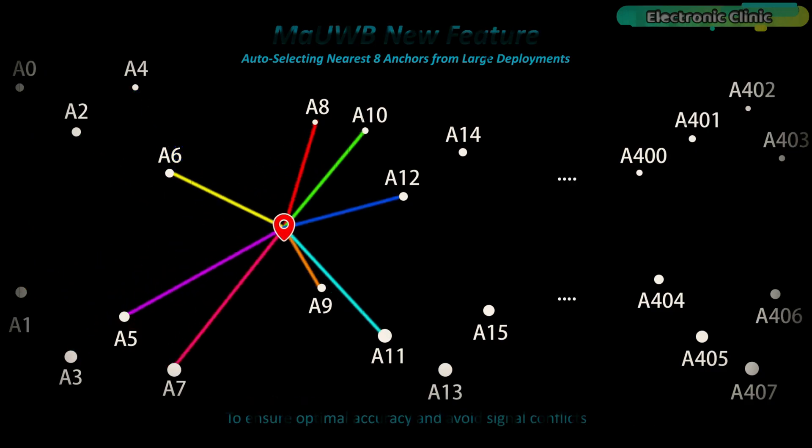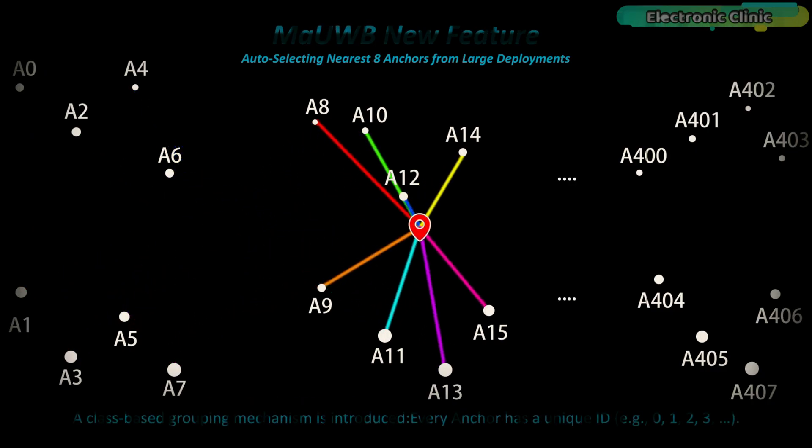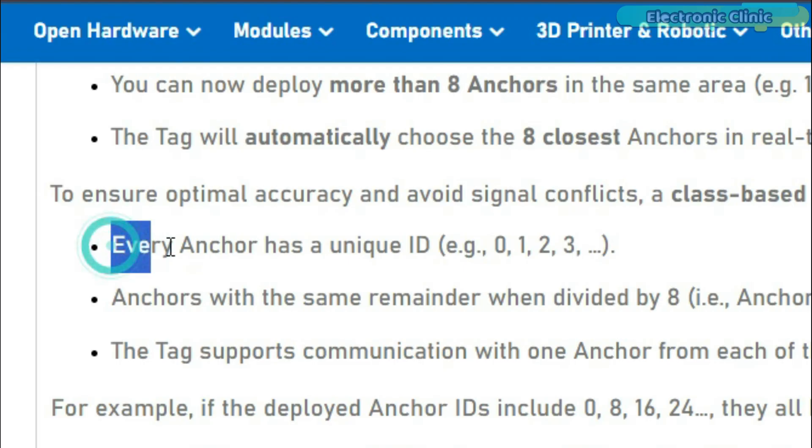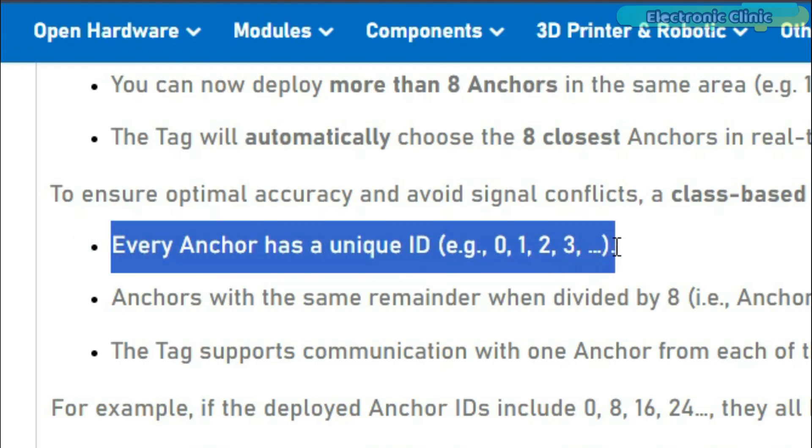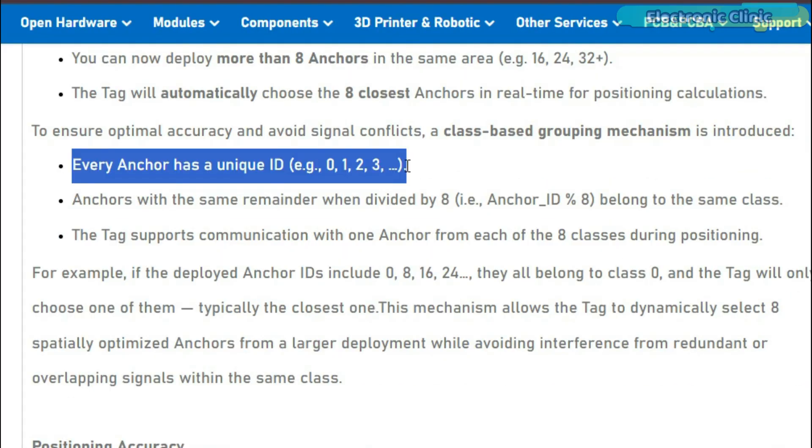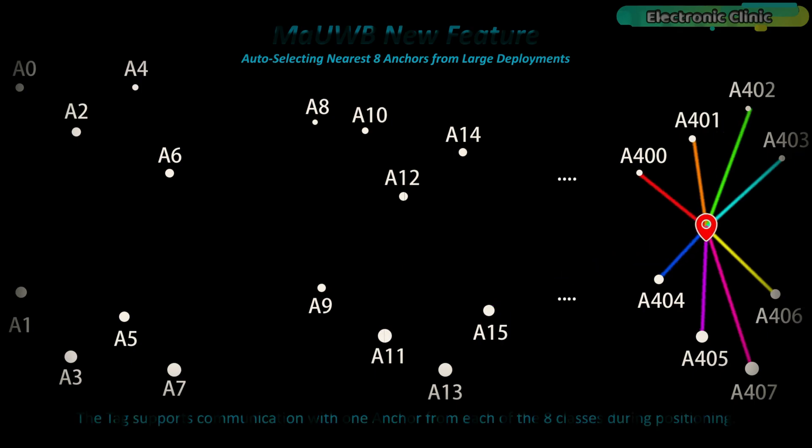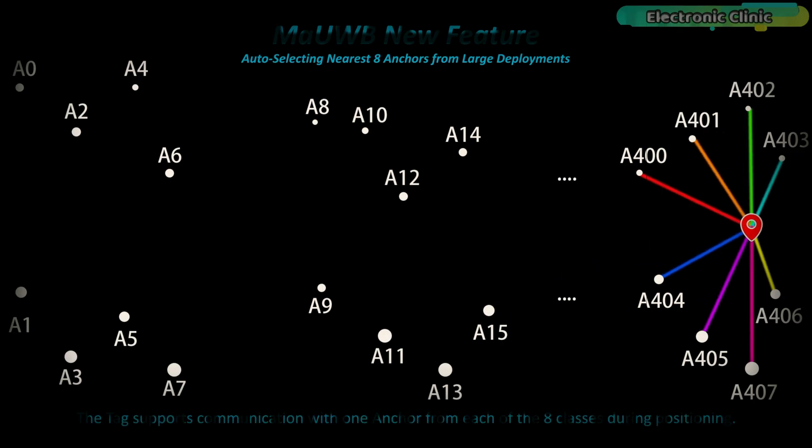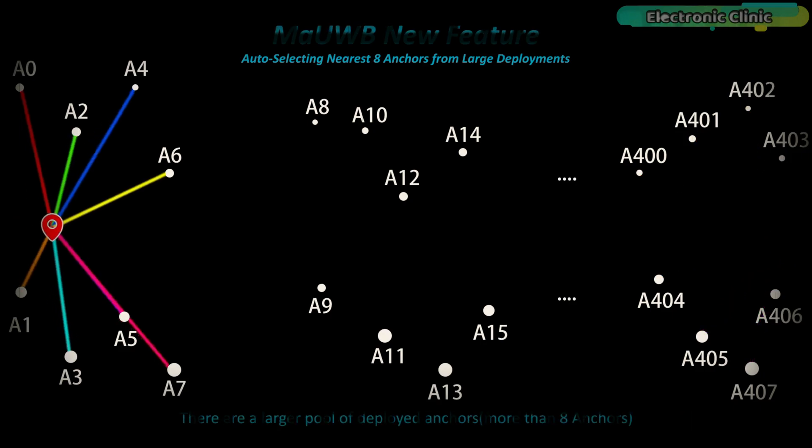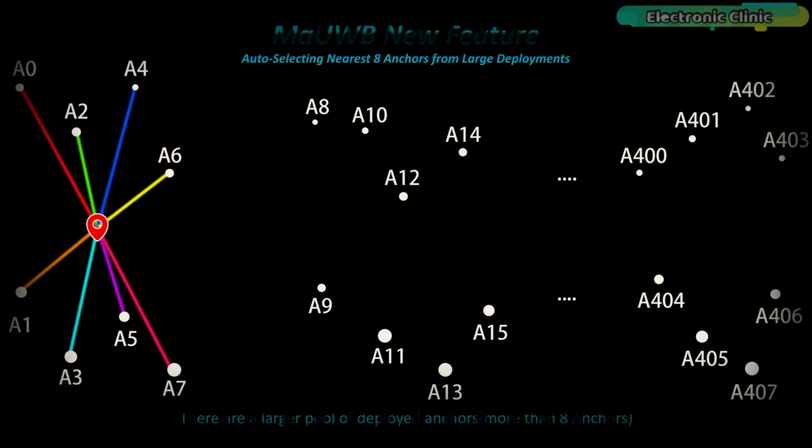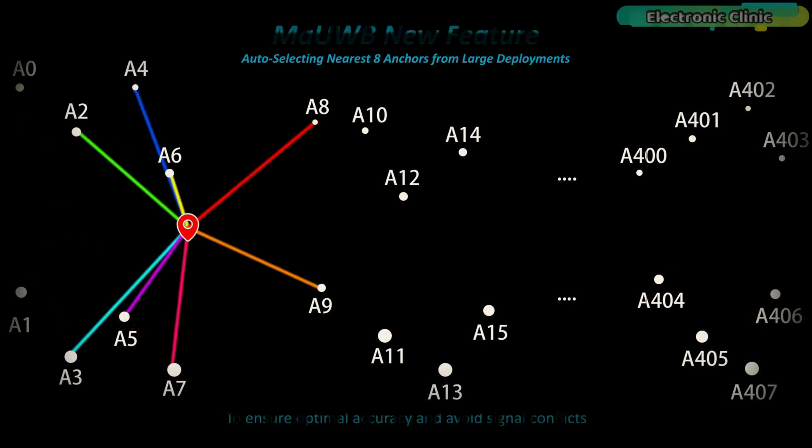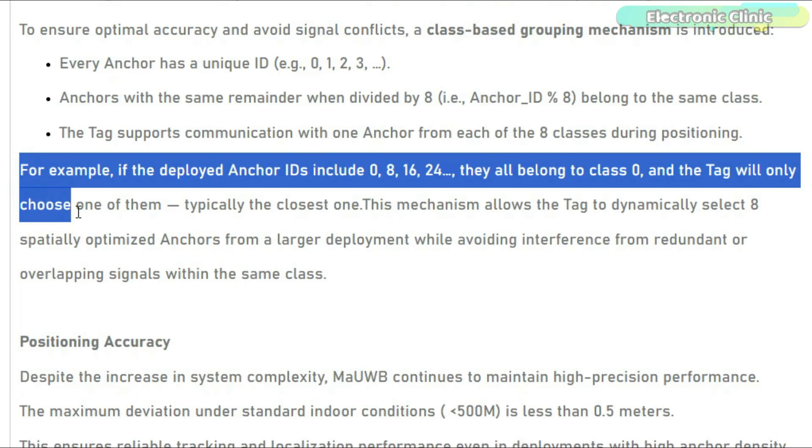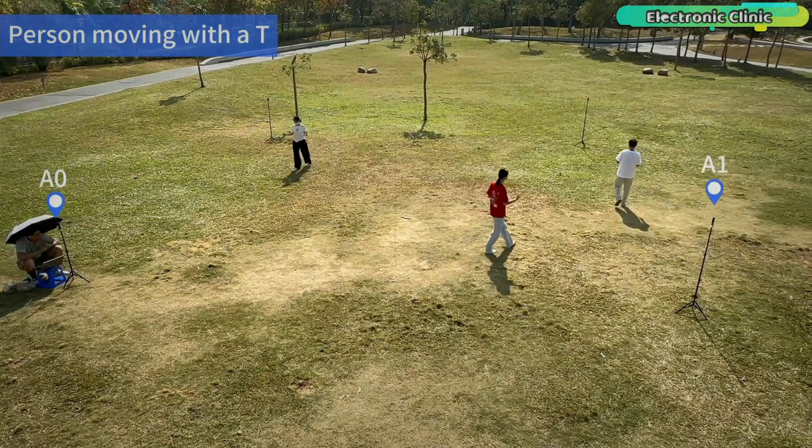To make this work, they've introduced something called anchor class logic. Every anchor has a unique ID like 0, 1, 2 and so on. Anchors with the same remainder when divided by 8 belong to the same class. The tag communicates with only one anchor from each class and always chooses the nearest one. So for example, if anchors 0, 8 and 16 are all from class 0, the tag will talk to whichever is closest. This mod filtering avoids signal interference and ensures accurate positioning even in dense deployments.